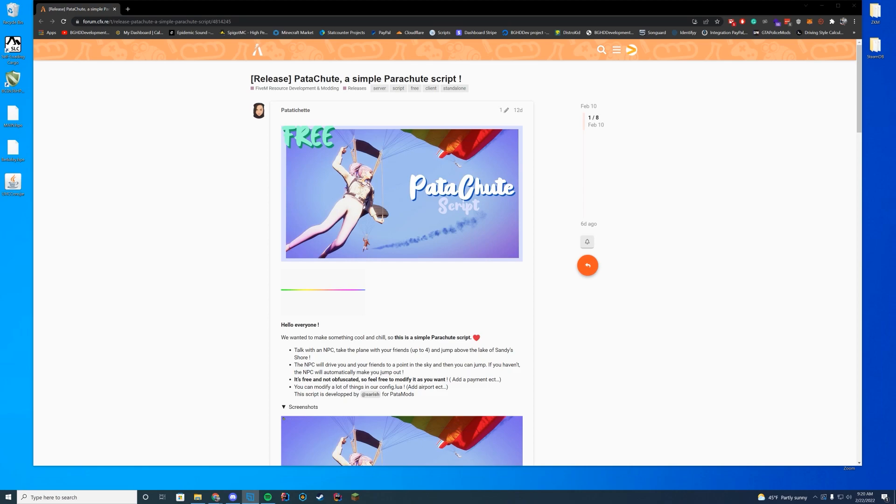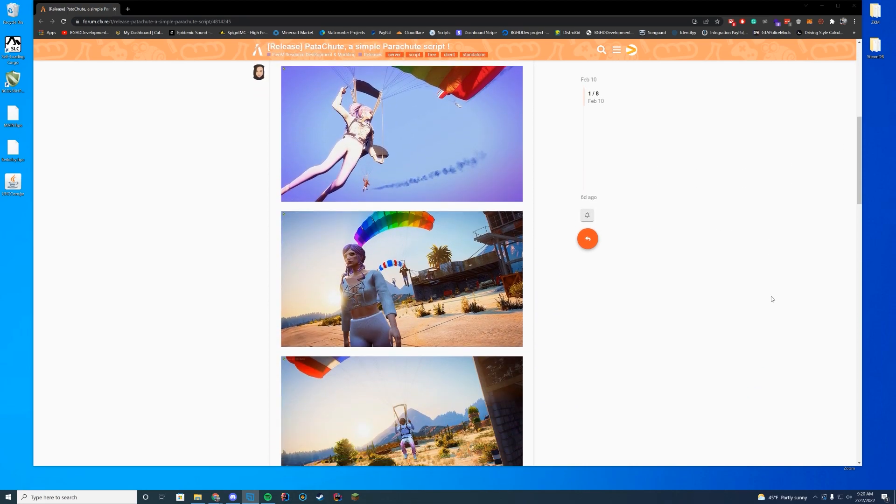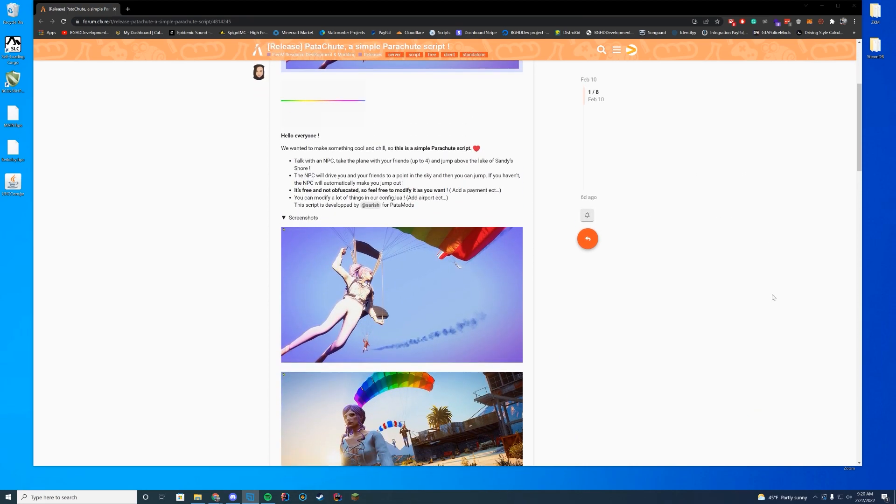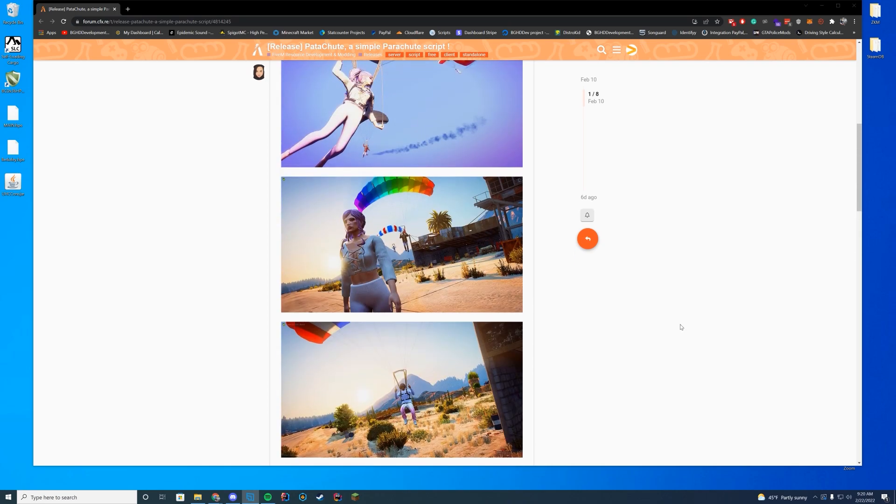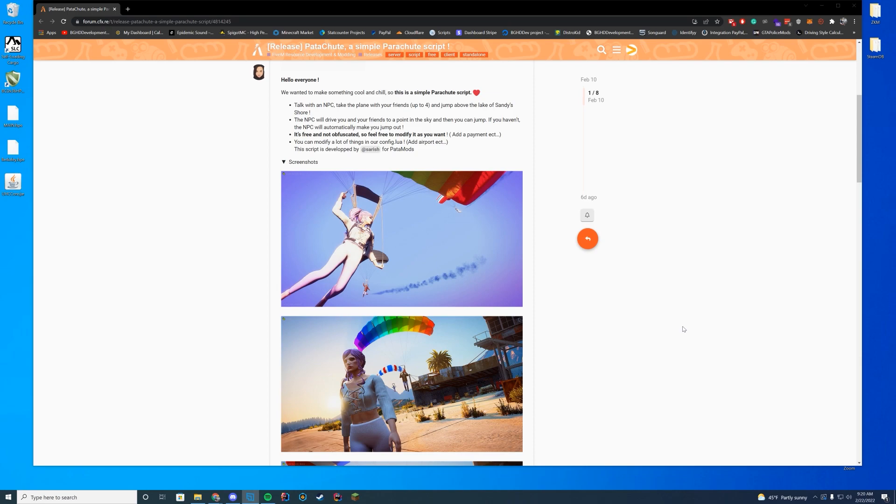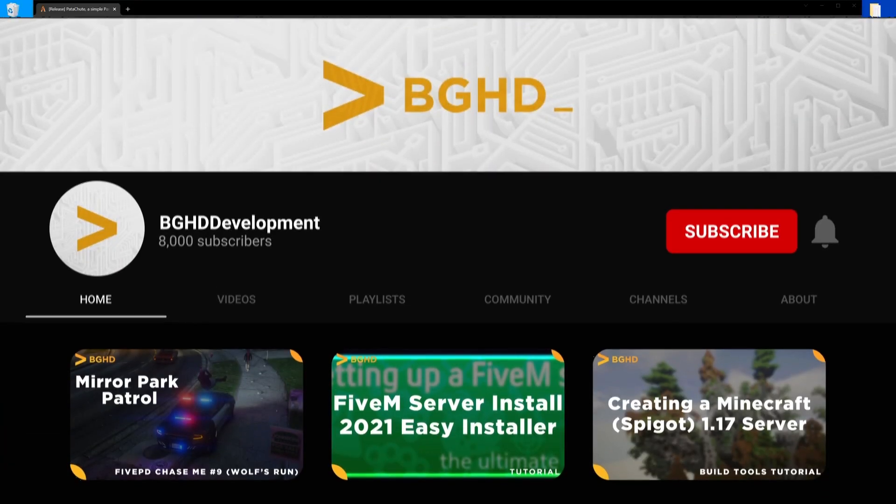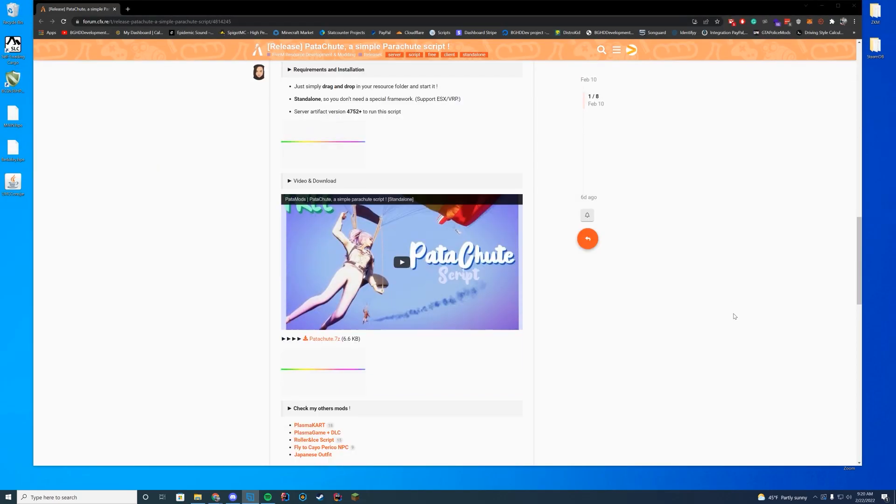It's a standalone so you don't need a resource to run it or anything. The only requirements to run are version 4752 or above. Most servers are pretty far above that - I think we're like 5353 something now. So as long as you're running a new game build you're pretty much good. And then obviously it is free, there's no payment for this one, and it is also according to the resource author free to modify.